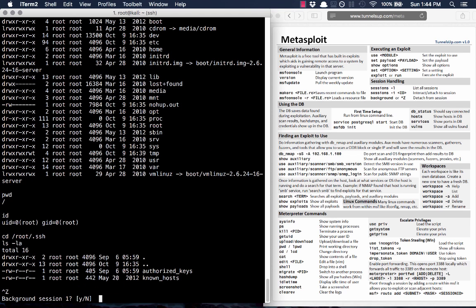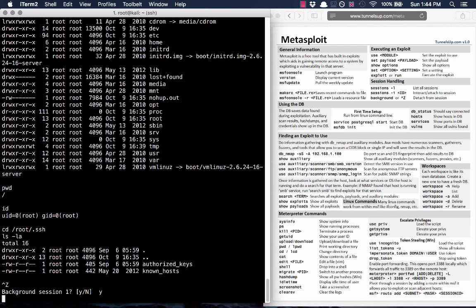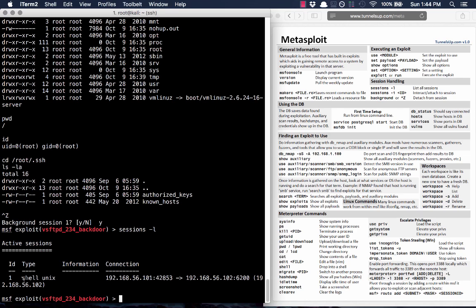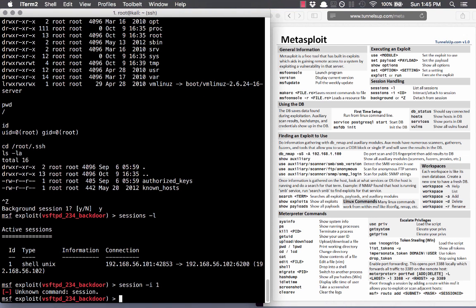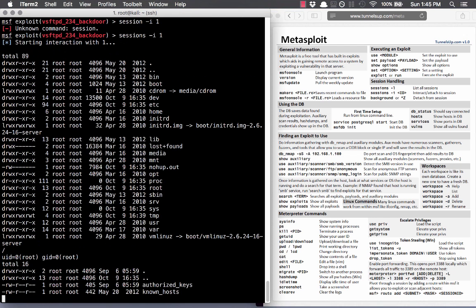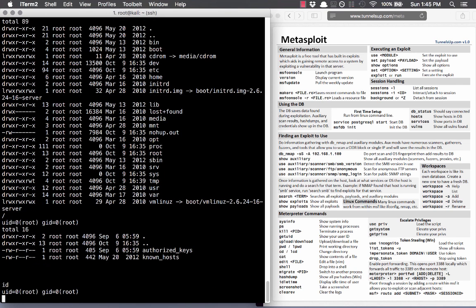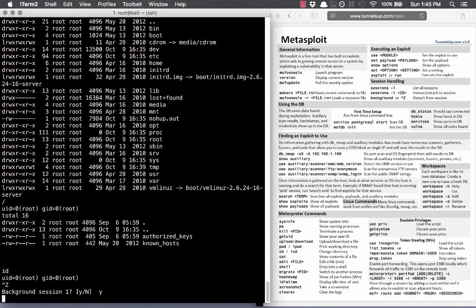I'll hit Control-Z to send this session to the background. Let me teach you about sessions. If I type sessions -l, you can see we have one session. I can say sessions -i 1, which means interact with session 1 — and that gets us back into where we were, back in that shell. You can pop in and out of any shell in case you want to go back into Metasploit and do something else.